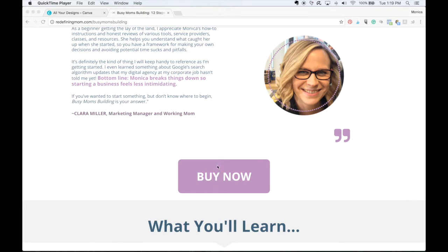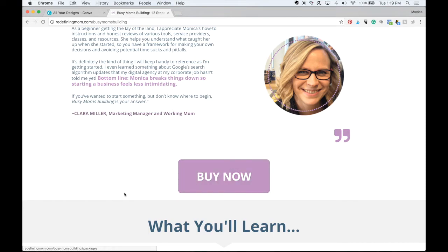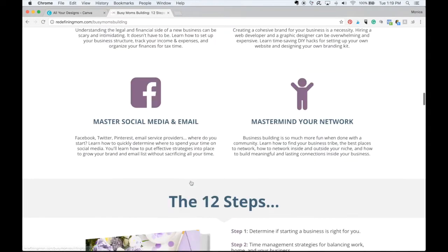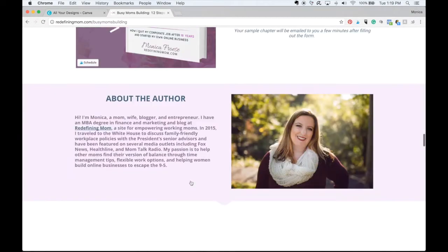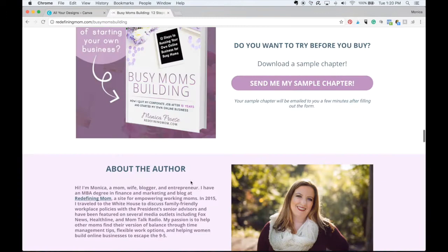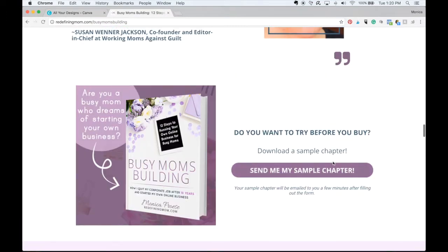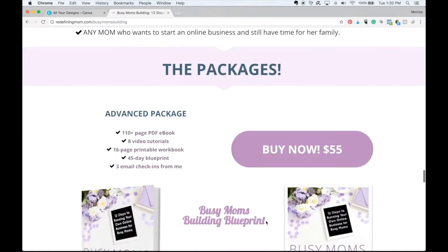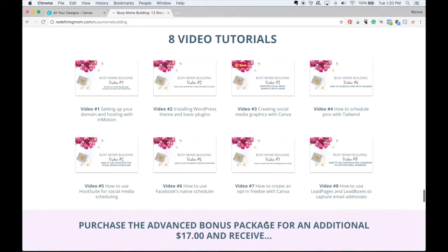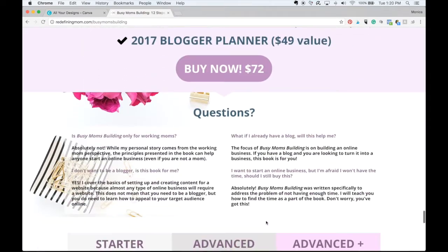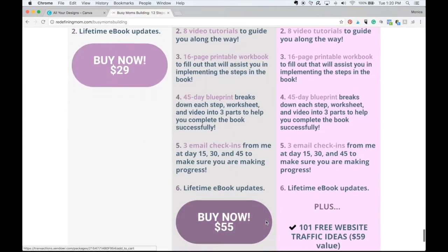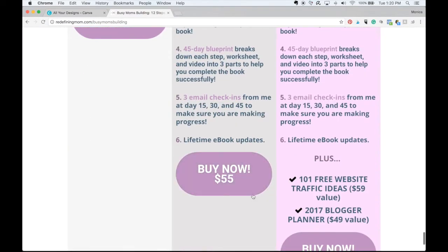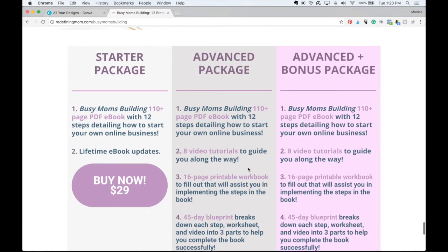This is a call to action button right here. The buy now button is a call to action button. As I scroll down, you're going to notice I have a few more. Here's one. Send me my sample chapter is a call to action button. And then, of course, when we get down to the bottom, I have call to action buttons under each package.